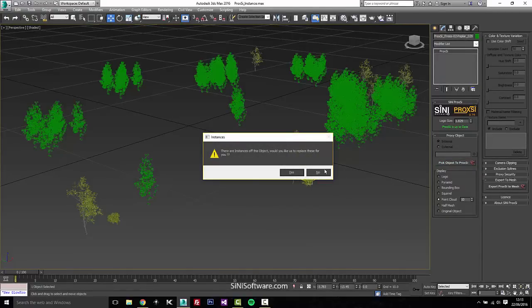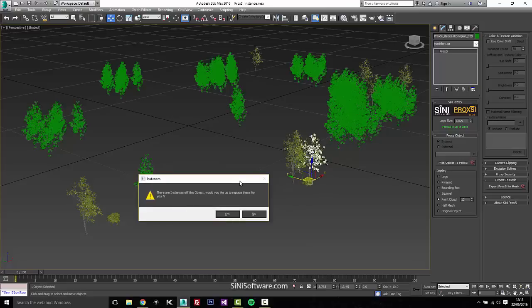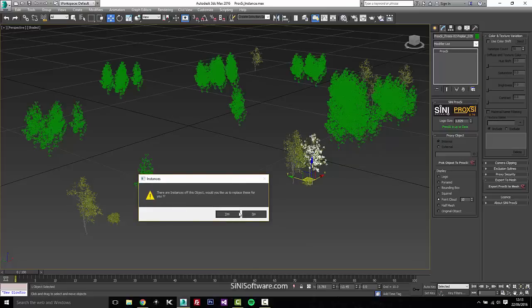Now if I hit no, it's just going to change that one tree. If we hit yes, it's going to go change them all.